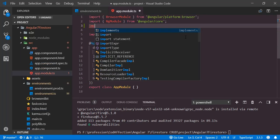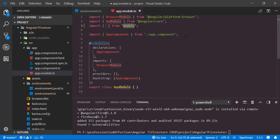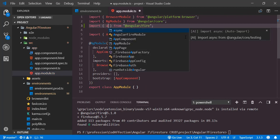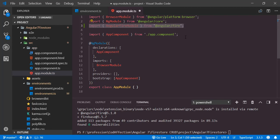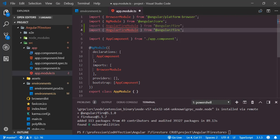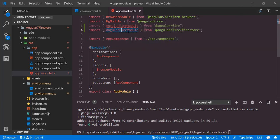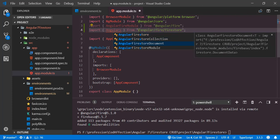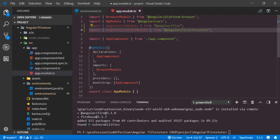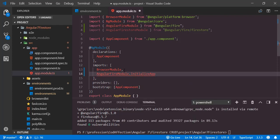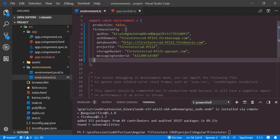Then back to app.module.ts. Inside this app module, we have to configure the Firebase project using AngularFire modules with this connection details. First, we have to import AngularFireModule from @angular/fire. We also have to import AngularFirestoreModule from @angular/fire/firestore, and import AngularFirestoreModule as well.